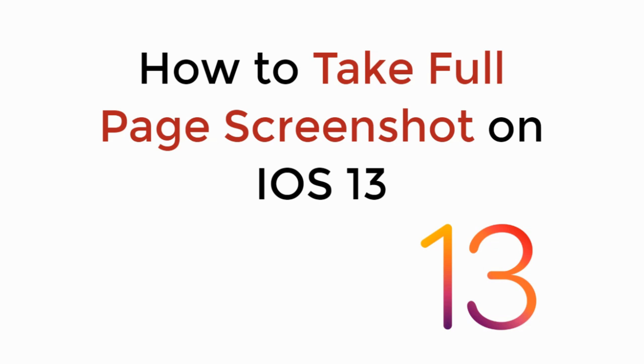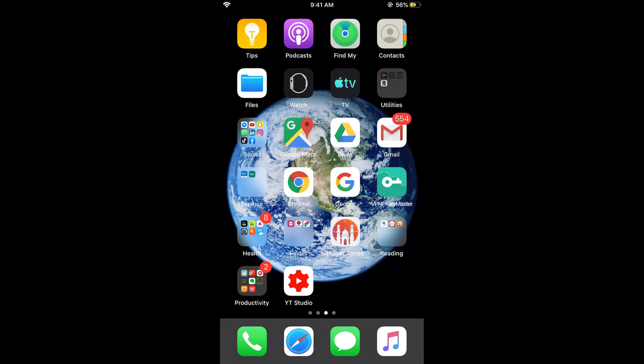In this video, we will learn how to take a full page screenshot on iOS 13. Now it is really easy to have a full page screenshot on iOS 13. This feature is only available on iOS 13 or later, so you need to make sure that you have at least iOS 13 installed on your iPhone.